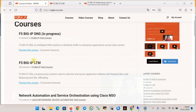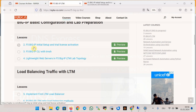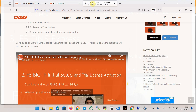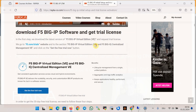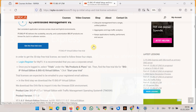In the course F5 Big IP LTM and in the lesson F5 Big IP initial setup and trial license activation, I've explained the basic setups to prepare, license, and configure an F5 virtual device. You can access this lesson for free and I suggest you review it and set up a virtual F5 device in a lab environment before continuing with this lesson.